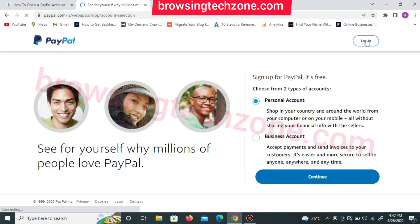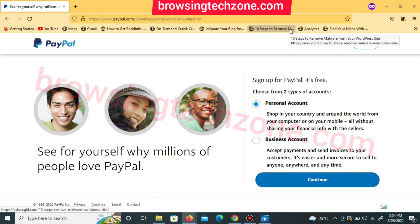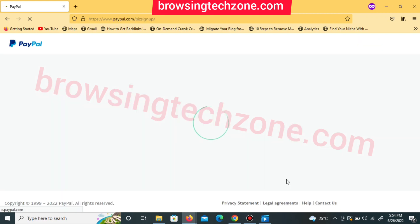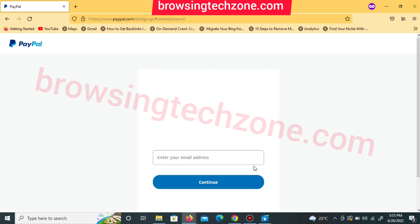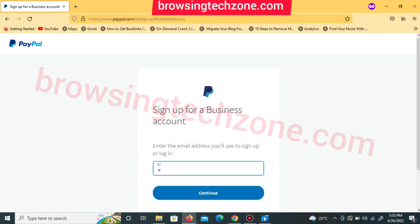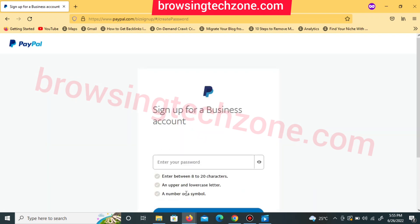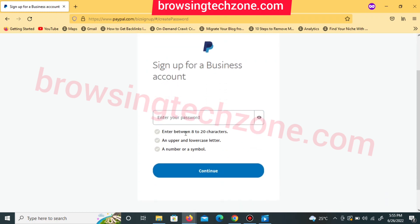Once you click Sign Up, you will be redirected to the registration page. You will be asked to create either a personal account or a business account. Change the option to business account — we are creating a business account — then click Continue. You will be redirected to enter your email address. Enter your valid email address and click Continue. You will then be asked to set a password — make sure it is between 8 to 20 characters, with upper and lowercase letters and a number or symbol.